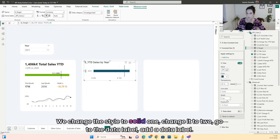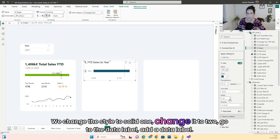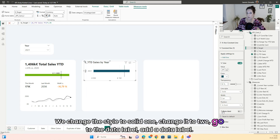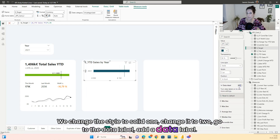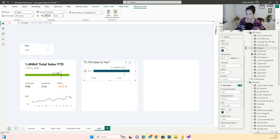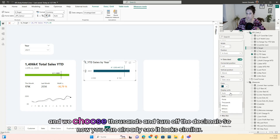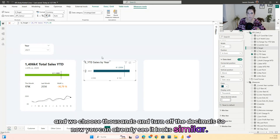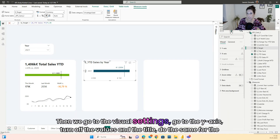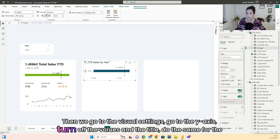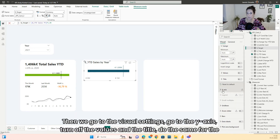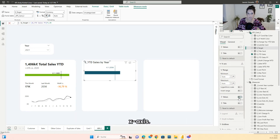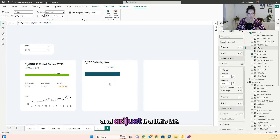We change the style to solid, change the width to 2, go to the data label, add a data label, choose thousands, and turn off the decimals. Now you can already see it looks similar. Then we go to the visual settings, go to the y-axis, turn off the values and the title. Do the same for the x-axis.